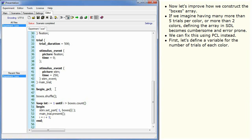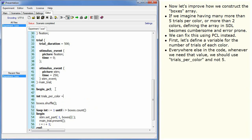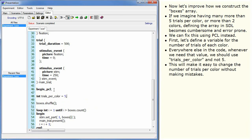First, let's define a variable for the number of trials of each colour. Everywhere else in the code, whenever we need that value, we should use trials_per_colour and not five. This will make it easy to change the number of trials per colour without making mistakes.